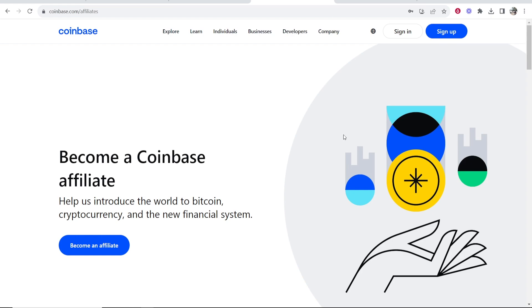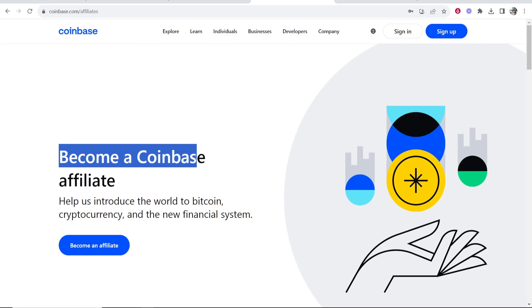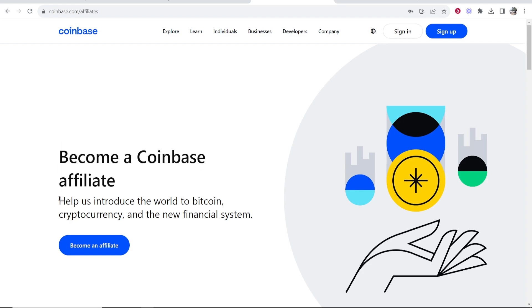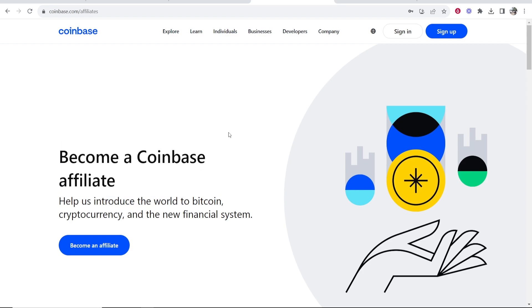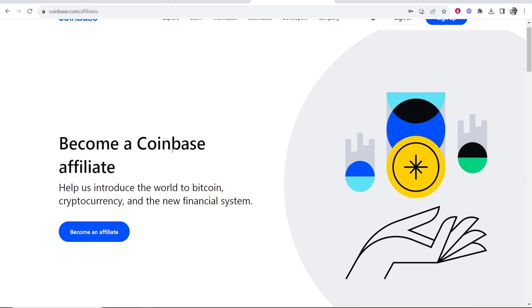Alternatively, just go to Google and search for Coinbase affiliate. Nonetheless, you need to go to this page here where you can now become a Coinbase affiliate, help introduce the world to Bitcoin and start earning money in the process.